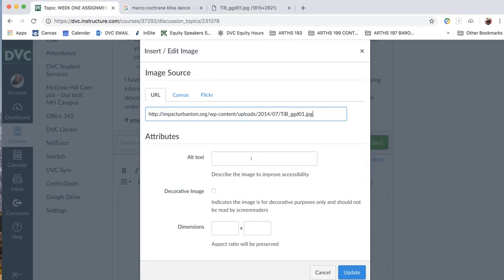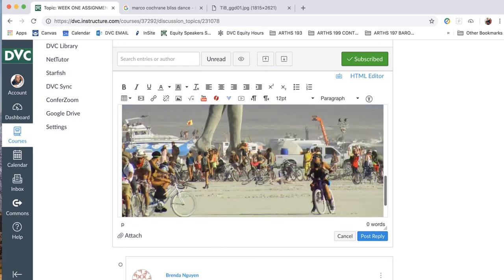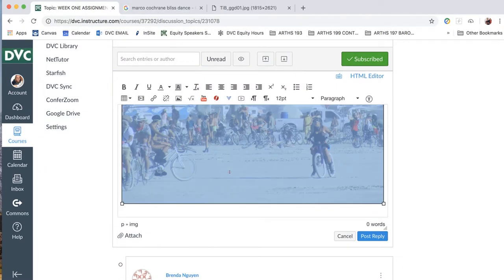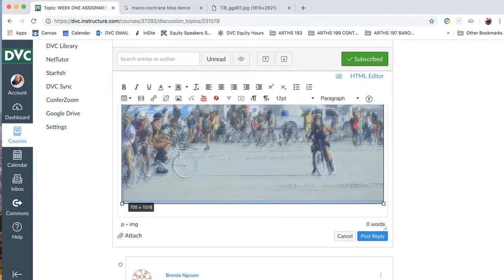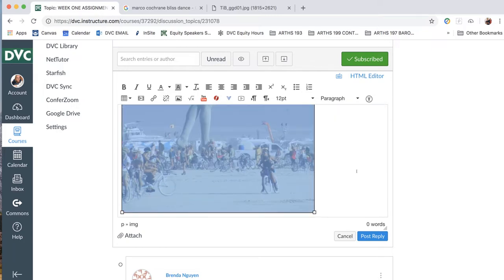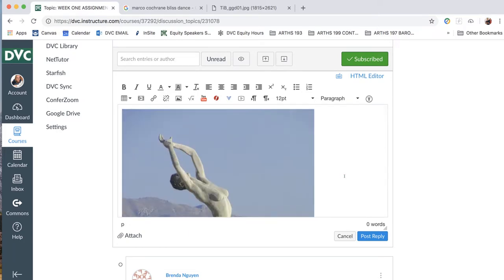Don't worry about alternate text, decorative images, or dimensions, because you can actually just adjust the dimensions once you get it into the text box, and you can use those handles to resize it. So we'll click update, and see, we pasted the image again. And then we can click on the image and use this tool to resize it.